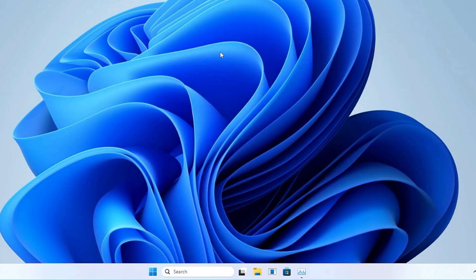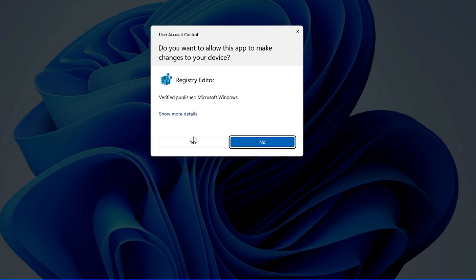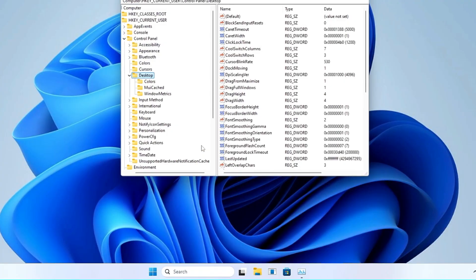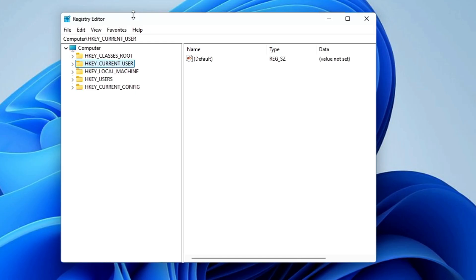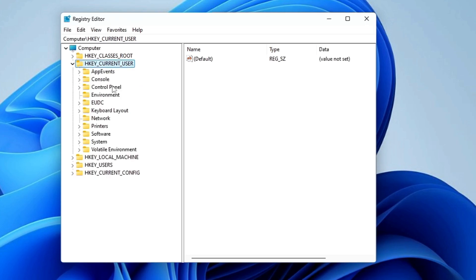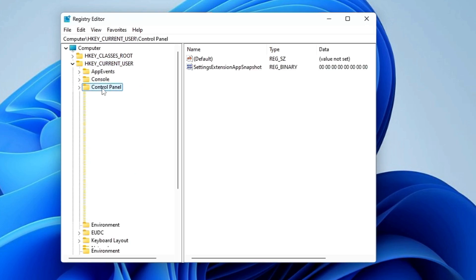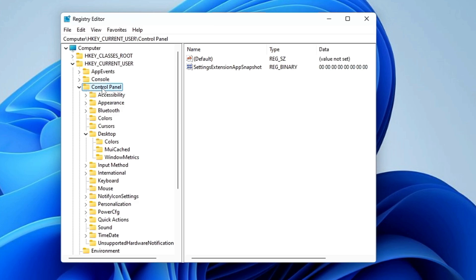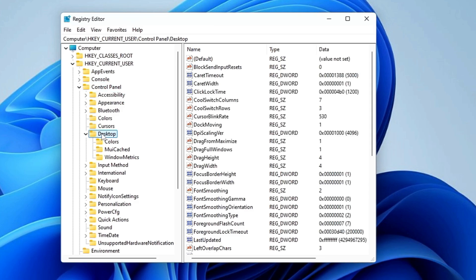For this, you have to click on your search, type Registry, click on Registry Editor, click on Yes, and the Registry Editor will be up. Now here from the left-hand menu option, you have to double-click on HKEY_CURRENT_USER, then you have to look for Control Panel, double-click on it. In the Control Panel, you have to look for Desktop.